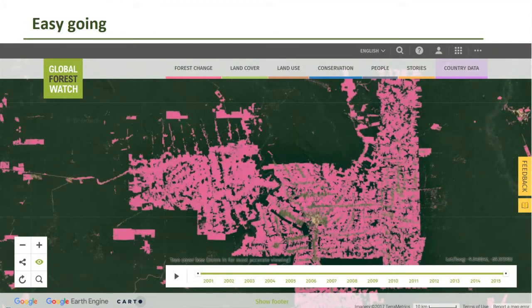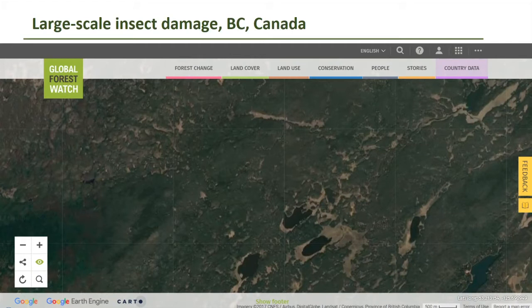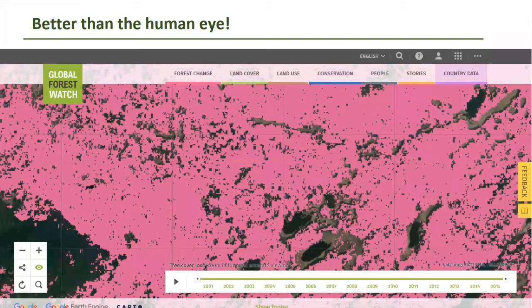At the global scale, changes in land use and losses of primary forests are likewise easily detectable. According to Global Forest Watch, 65 million hectares of primary forests were lost between 2002 and 2020. Currently available multispectral remote sensing products are further highly suited to detect diffuse insect damage to the leaf canopy that cannot be detected by the human eye. For this example of large-scale insect damage in Canada, remote sensing products made massive damages visible.